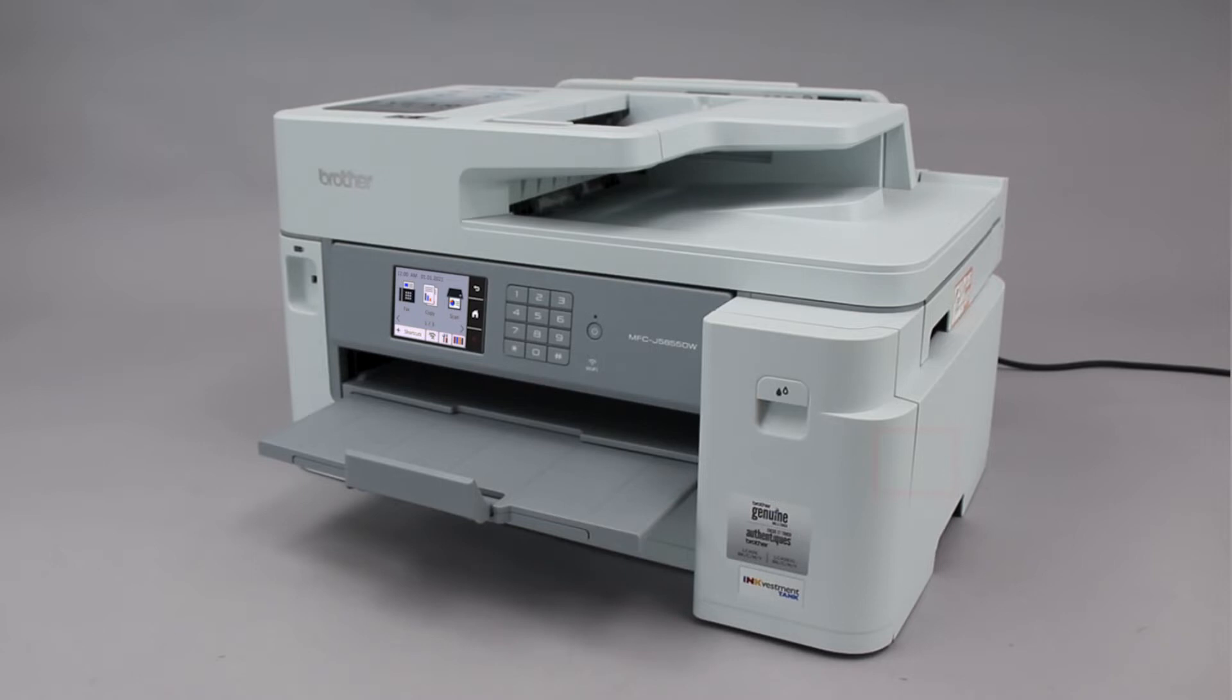Wi-Fi Protected Setup, better known as WPS, will enable your Brother machine to connect to your wireless router with the push of a button.